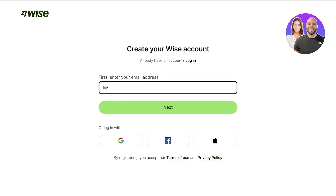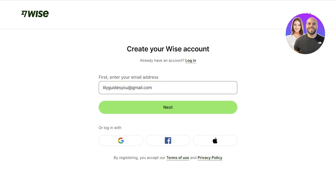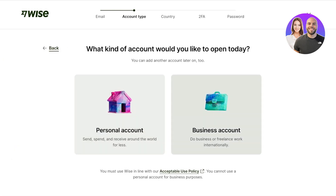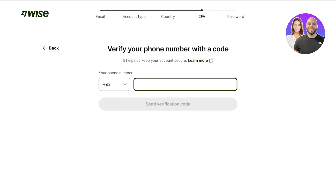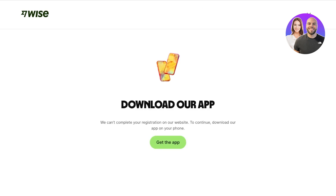To get started with registration on Wise, simply click on Register in the top right, then enter your email address and click Next. You'll then choose the type of account you'd like to open — whether it's a personal account or for business or freelance work internationally. Then you'll choose your country of registration and complete your phone verification.